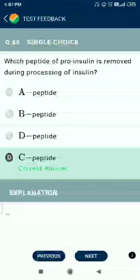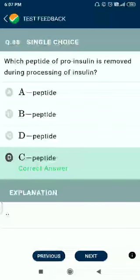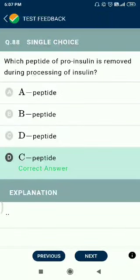Question number 88. Which peptide of pro-insulin is removed during processing of insulin? The answer is C peptide.